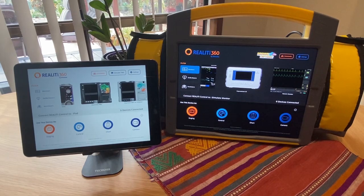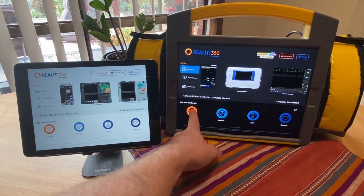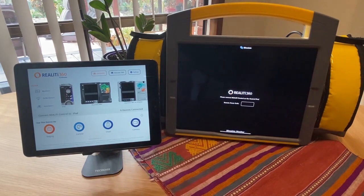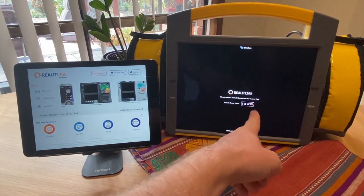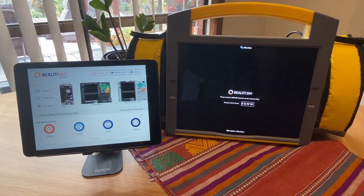To get started, I follow my usual workflow and press the staging button on the monitor. You see it thinks for a minute and it shows a remote room code. In this case, it's SQWW.